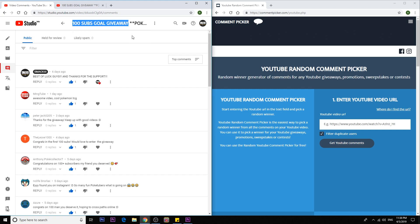Now the first winner will be randomly picked by this third party website. The first winner will get 40 booster codes and the second winner, as I mentioned, I'm going to hand pick your comment, will get 20 booster codes.